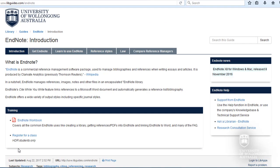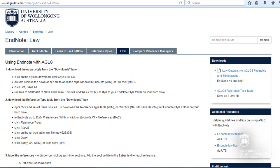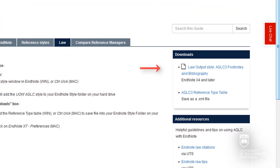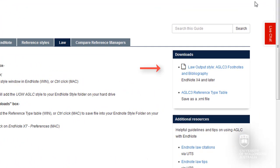You will notice there are several tabs across the top. Click on the Law tab. You will find the Law output style, AGLC3 footnotes and bibliography file in the Downloads box on the right.